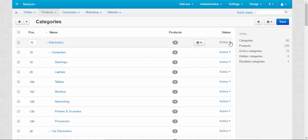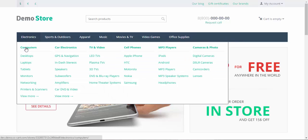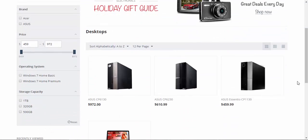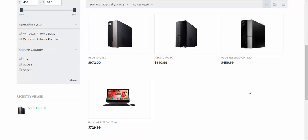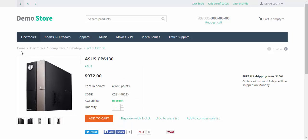Now I would like to show you how the category tree looks on the storefront. That's how the category tree looks on the storefront. Here we have the main categories, here lower subcategories, and under the lower subcategories the lowest subcategories. Let's go inside the lowest subcategories and take a look at the products. As you might remember, we have four products inside the Desktop subcategory — here we have four of them. The products page is the lowest page in the category tree: Home > Electronics > Computers > Desktops > the products page.